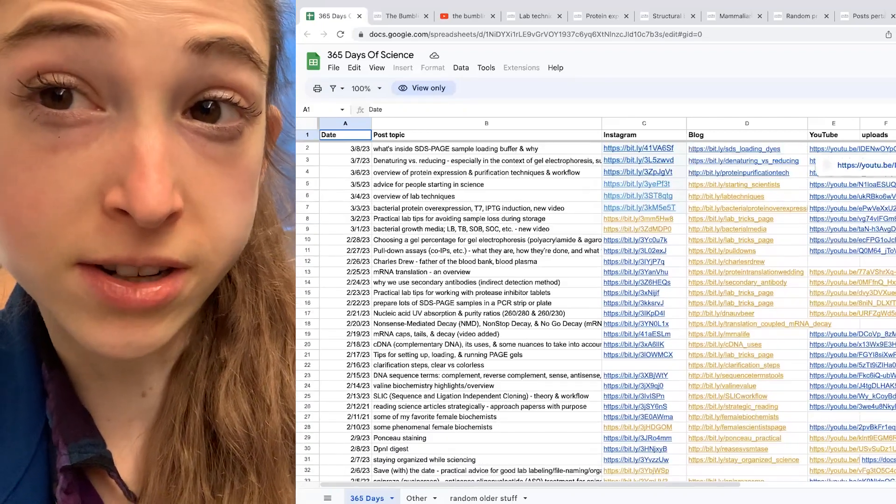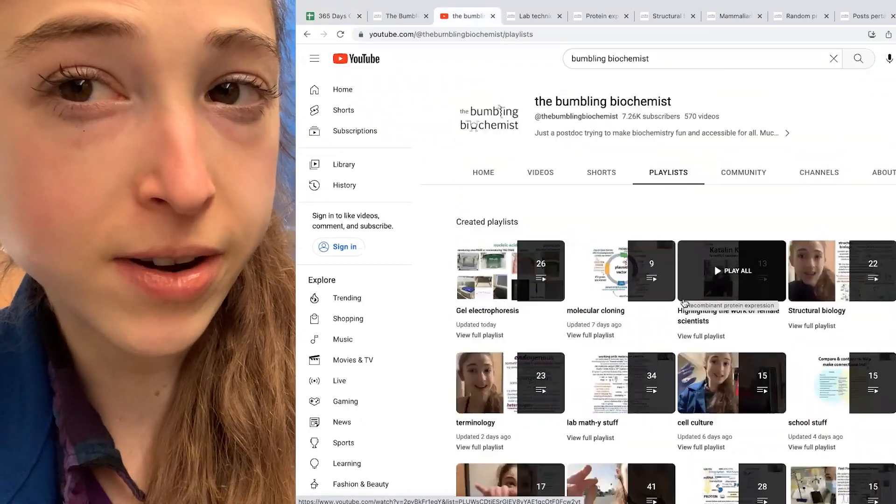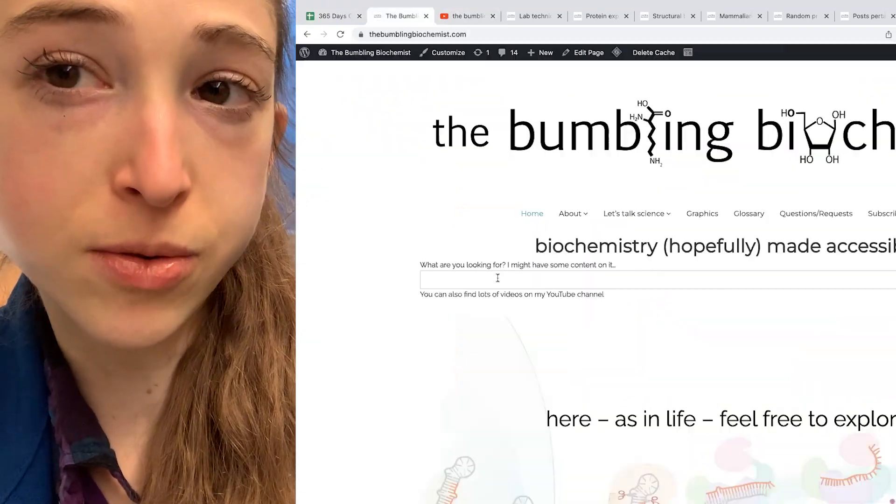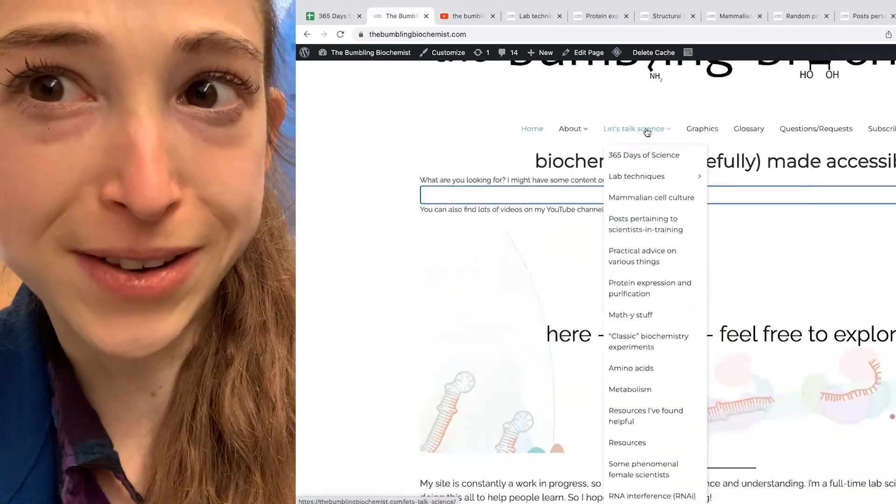If you're looking for posts or videos on a specific topic, I might have covered it already, and so here is how you can most easily find it.